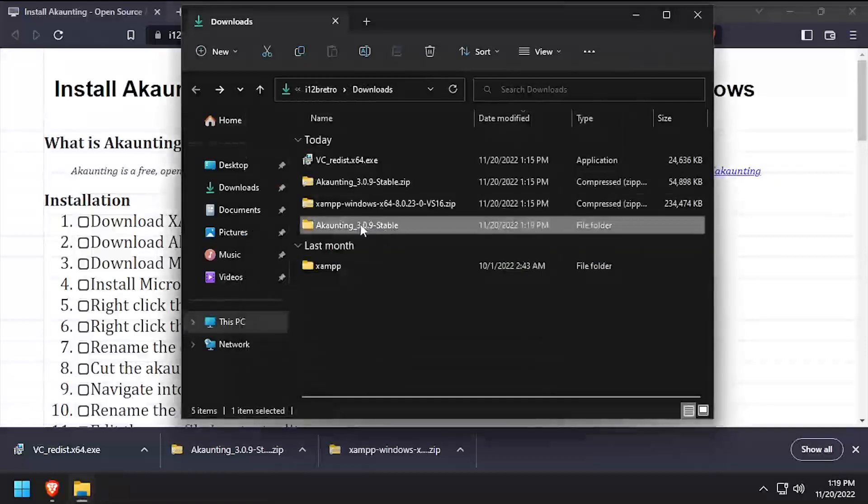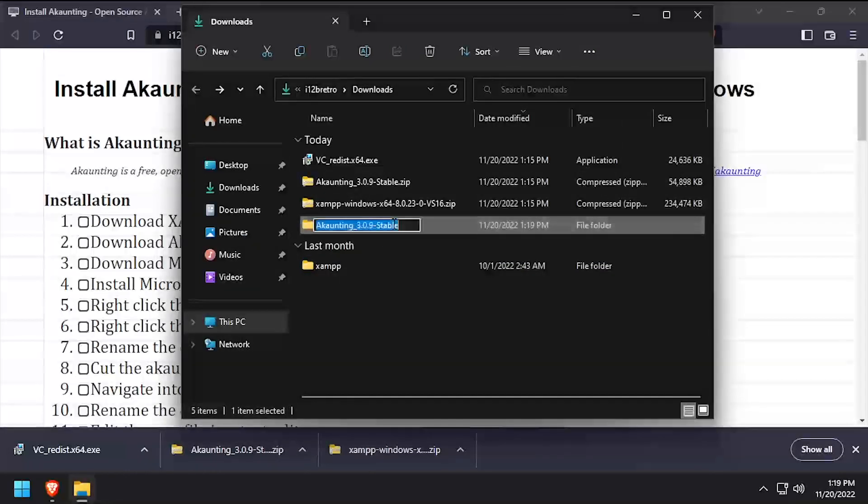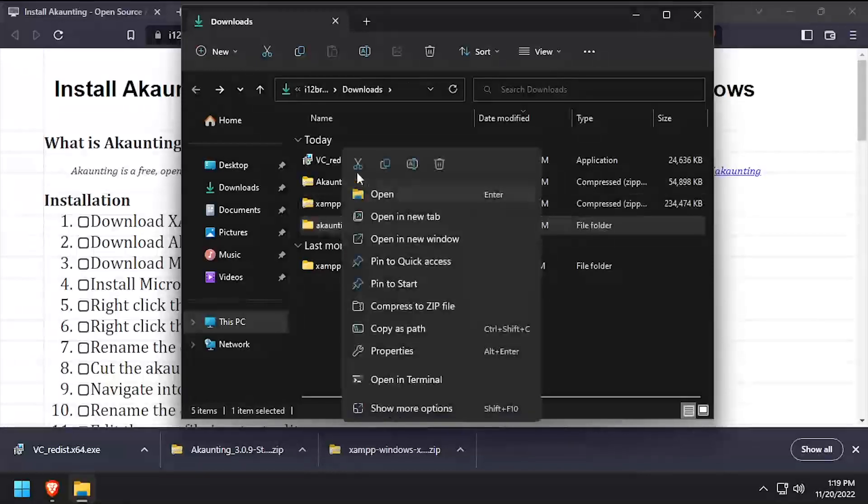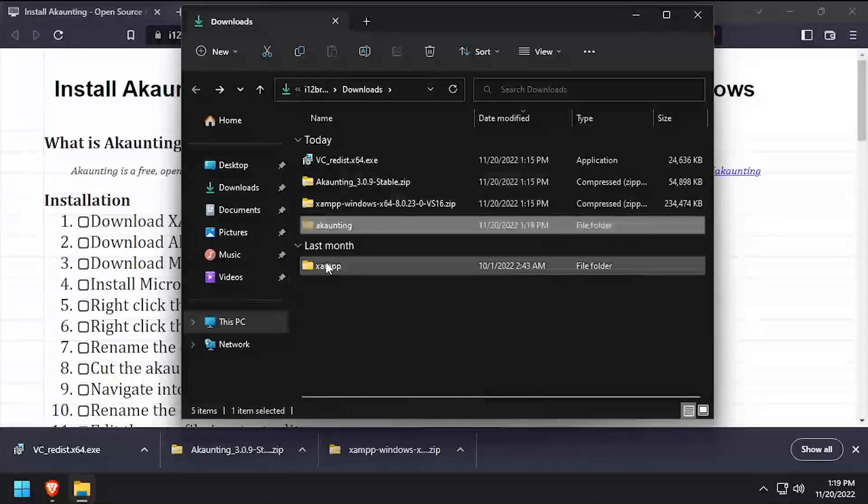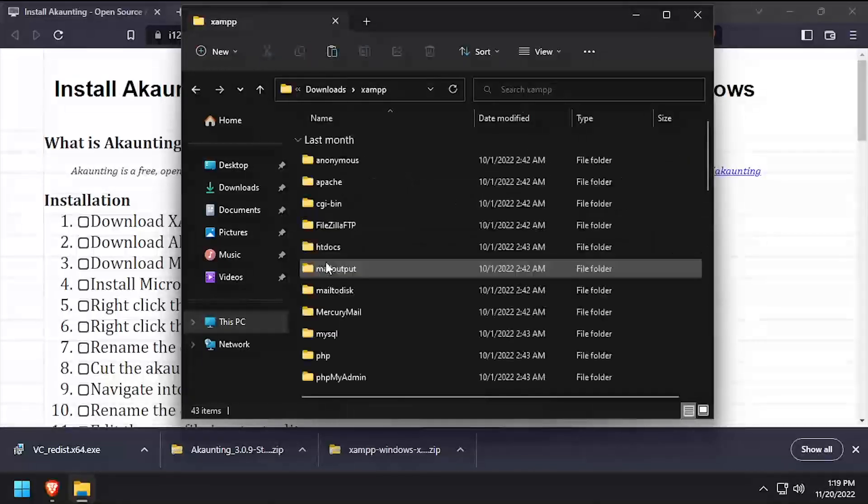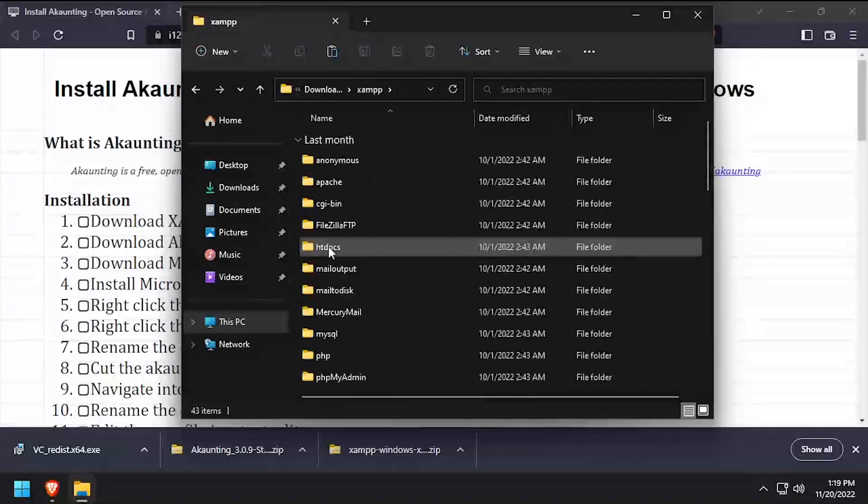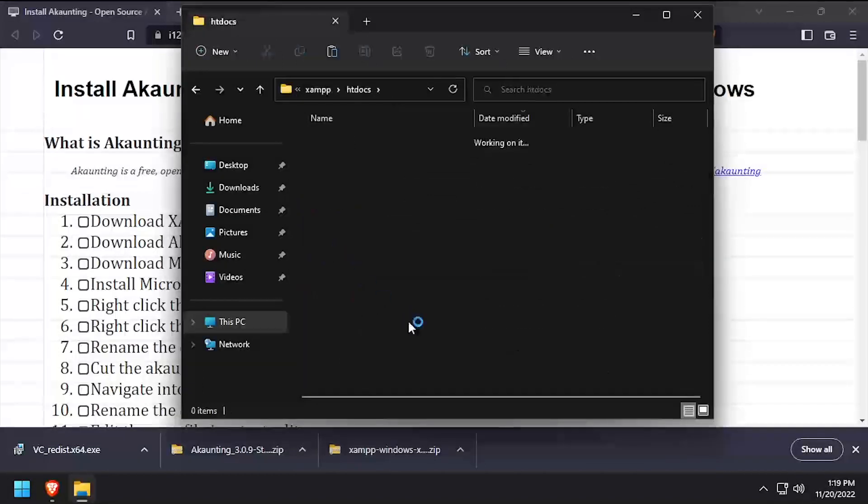Rename the extracted folder to just Accounting, removing any version number. Then cut the folder to your clipboard and navigate into the XAMPP folder, .htdocs, and paste it here.